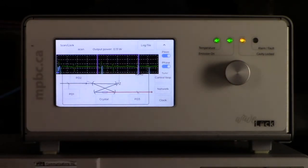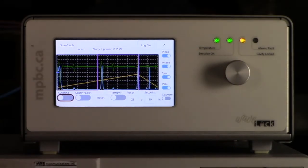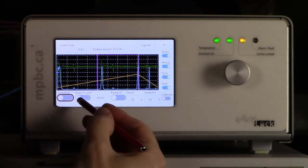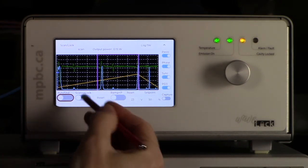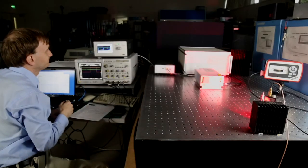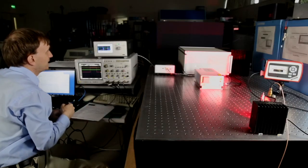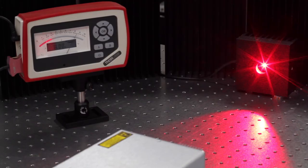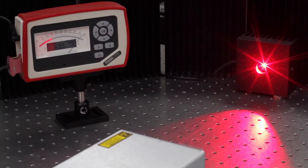So now that we have seen scanning, let's lock. So I engage the lock function. And now we see that we are generating power. We are generating 10 watts.